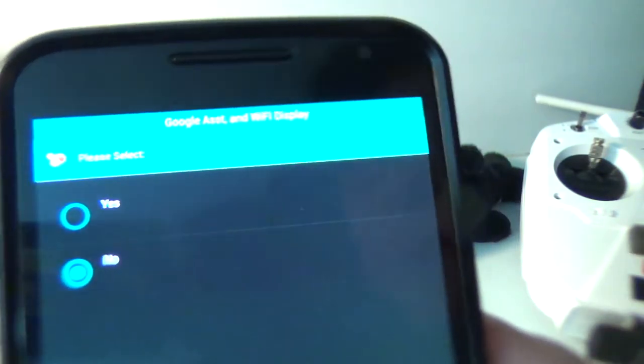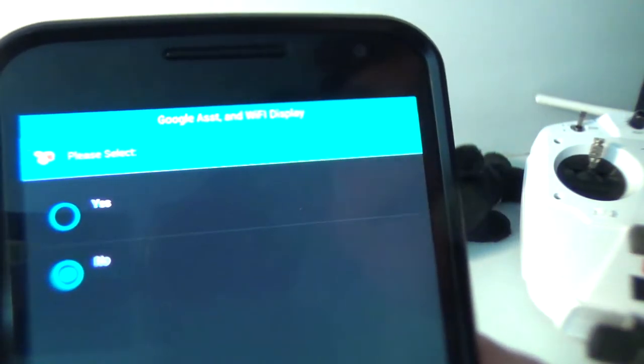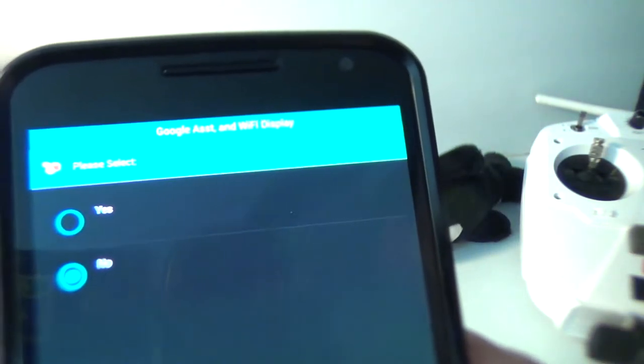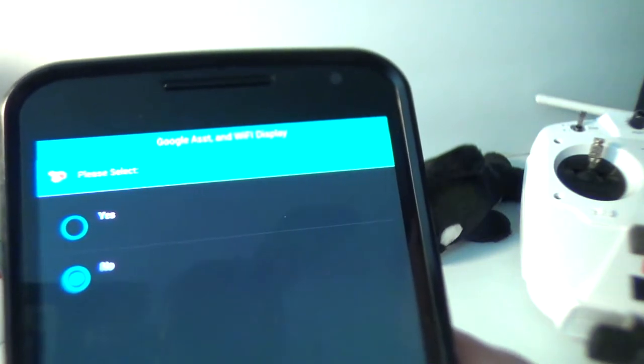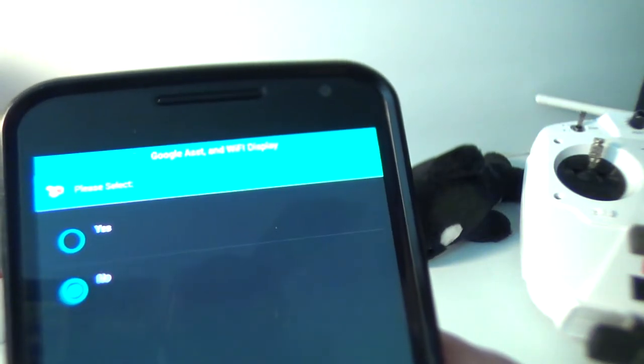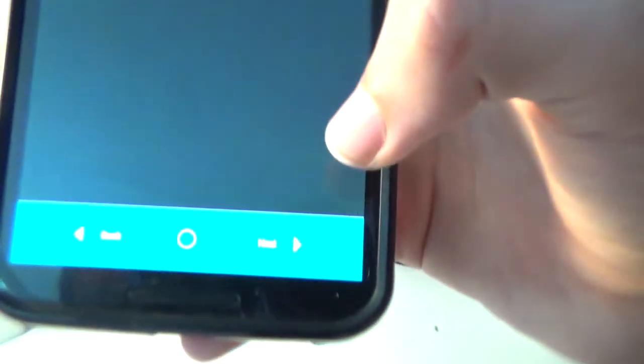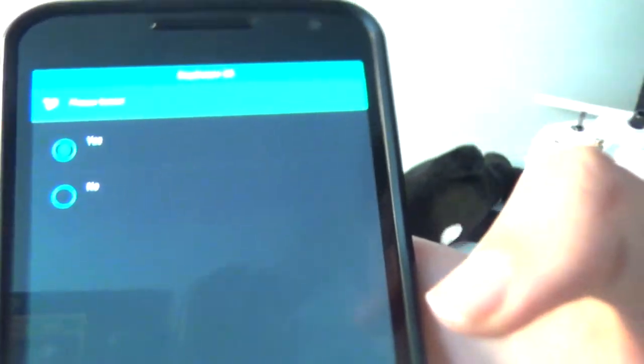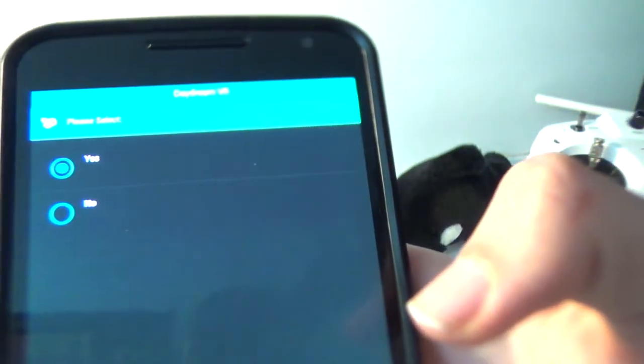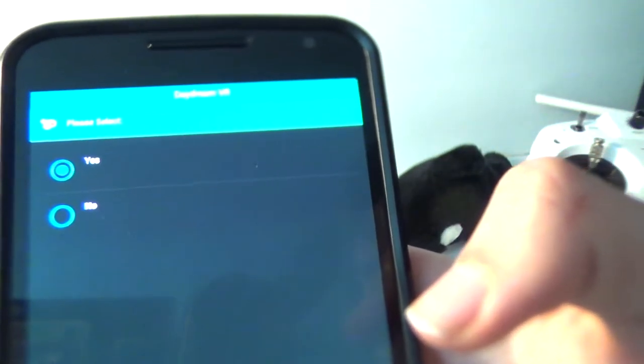So I just click next on this, and when it says Google Assistant and Wi-Fi display, just leave that off. That's not really necessary. You can get Google Assistant anyways, and Wi-Fi display isn't anything too major. And it doesn't really relate to the pixel in particular.